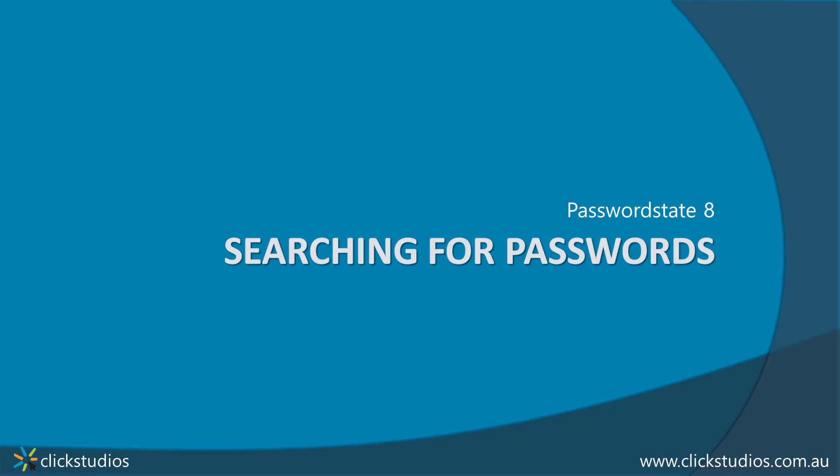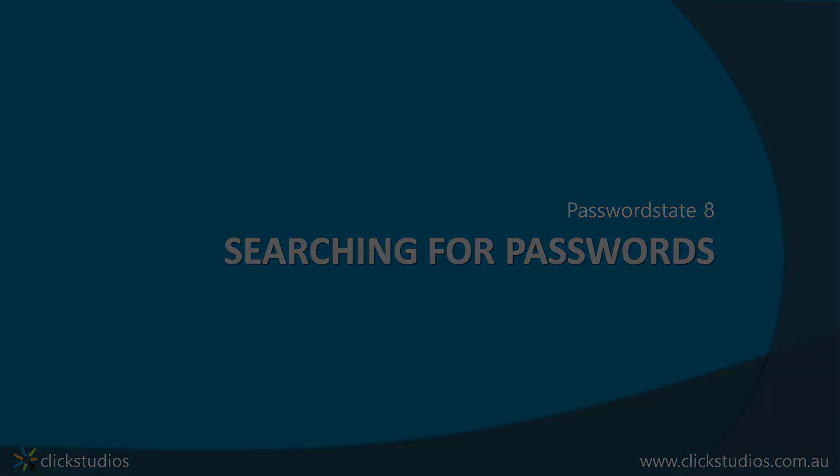Hey everyone, it's Lee here from Qlik Studios. In this video I want to show you how to search for passwords using a couple of different methods.